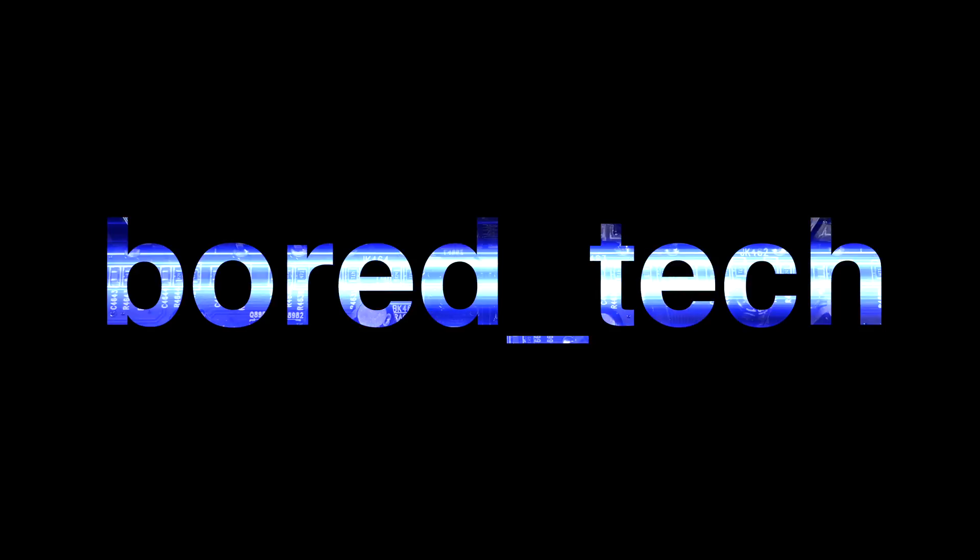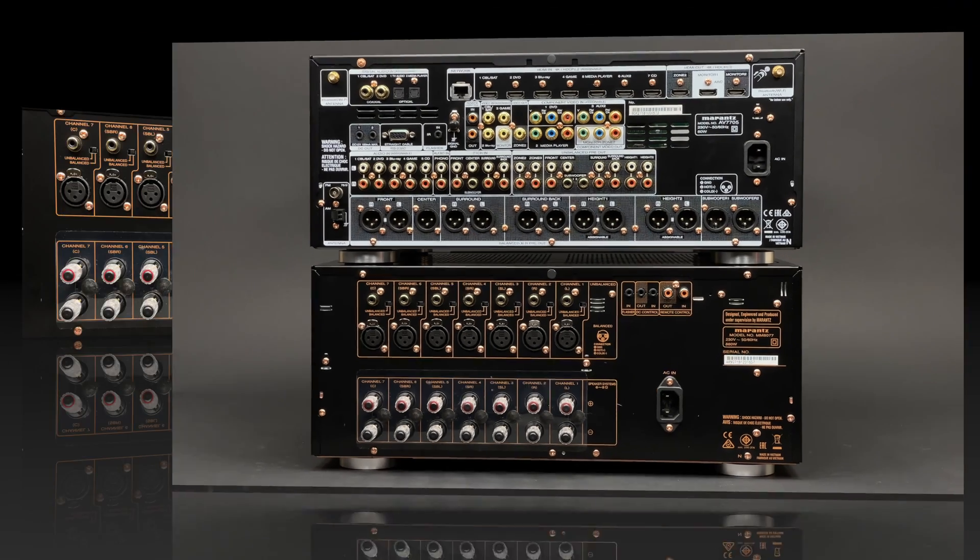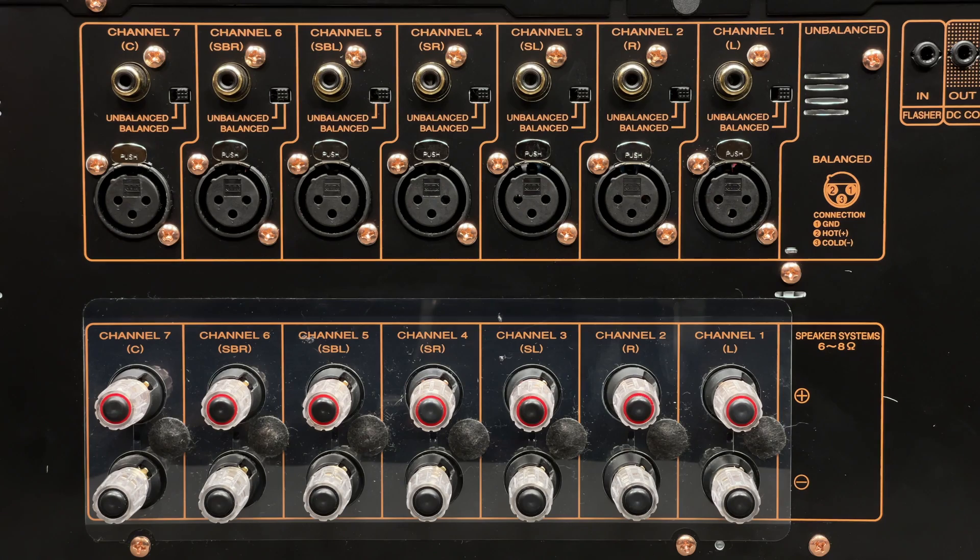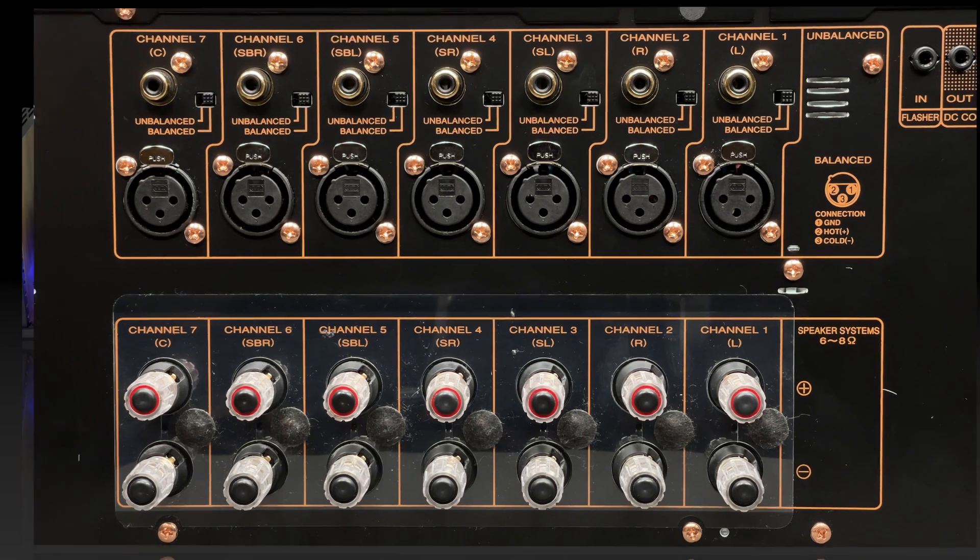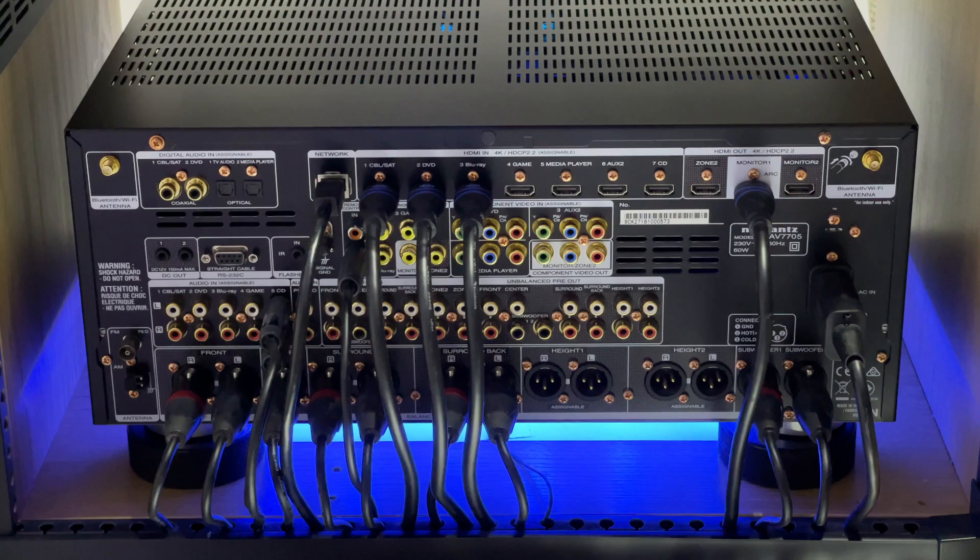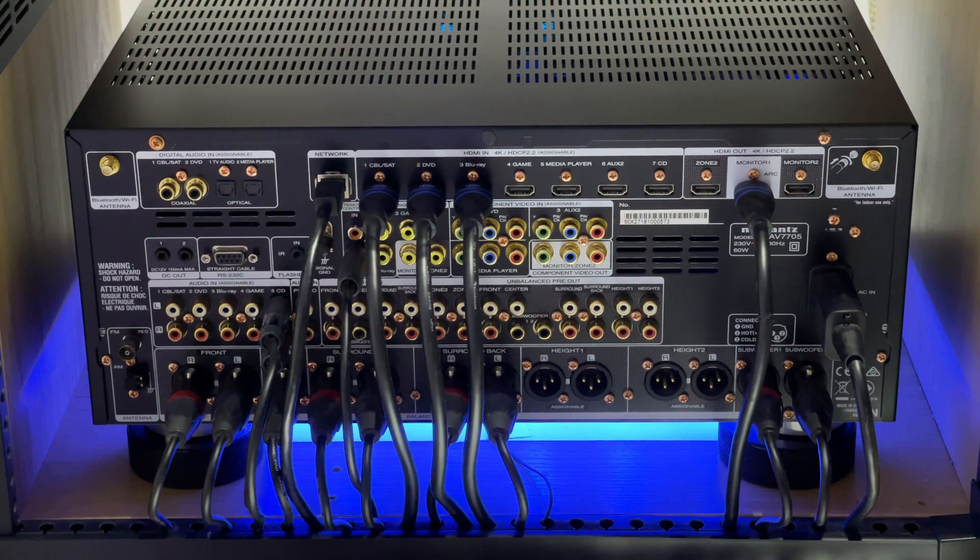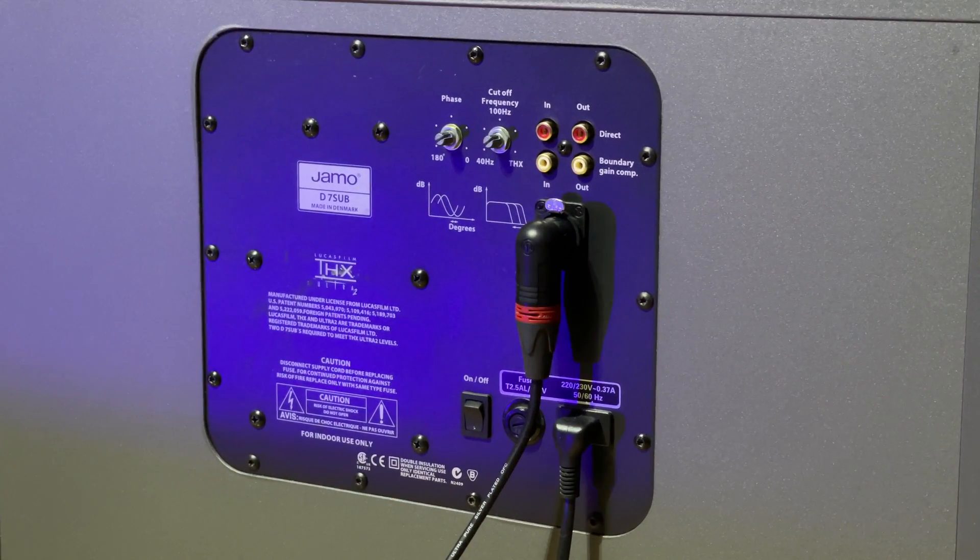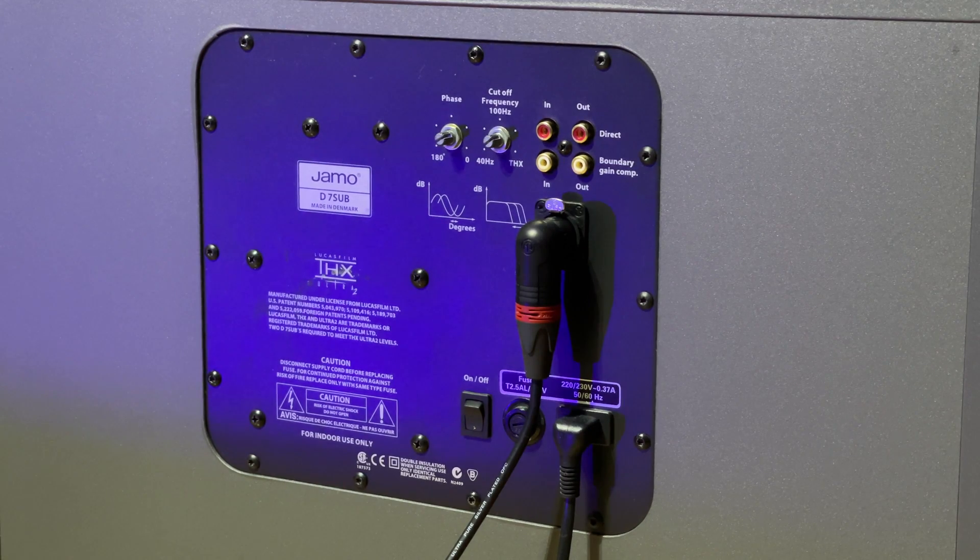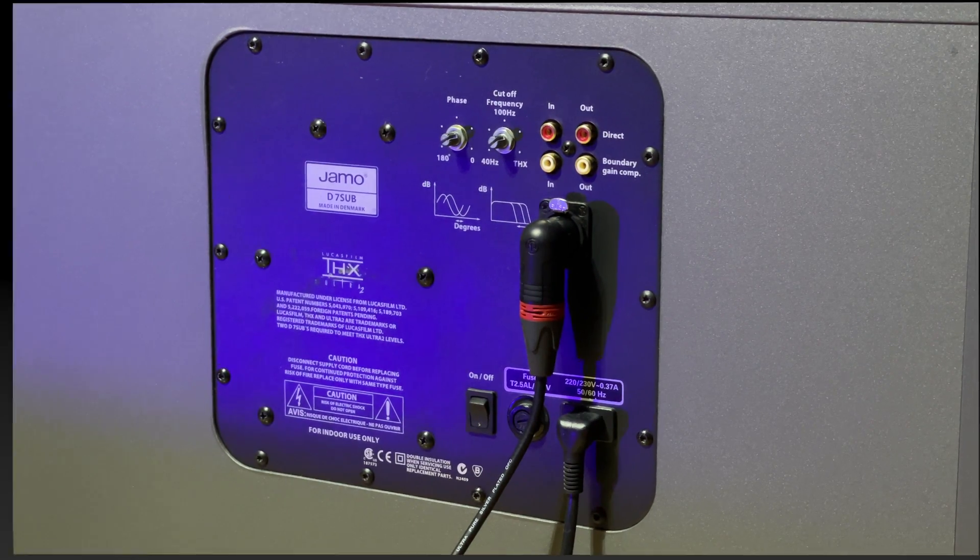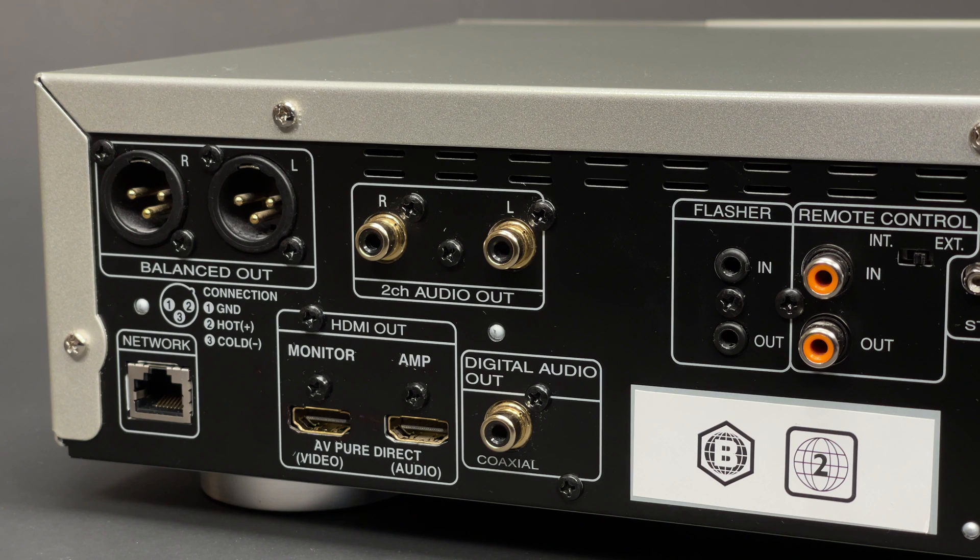Greetings to everyone! For those of you who have watched some of my videos before, it's probably clear that I prefer to use balanced connections where it's possible. After all, I work in a professional environment where balanced connections are standard. So I decided to make a short educational video to show you the difference between balanced and unbalanced connections.